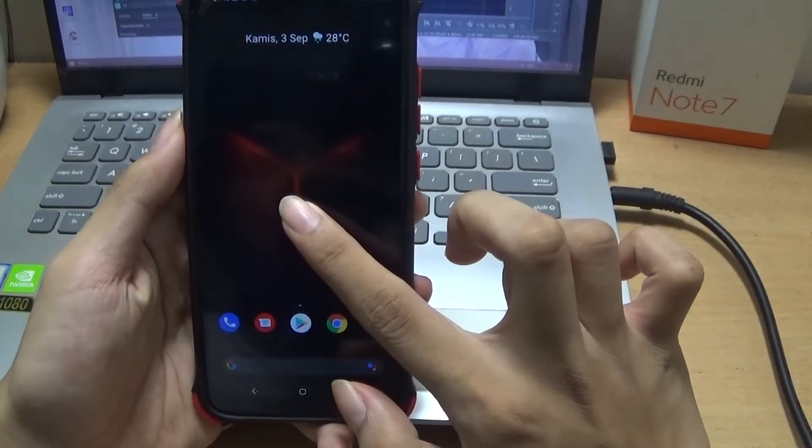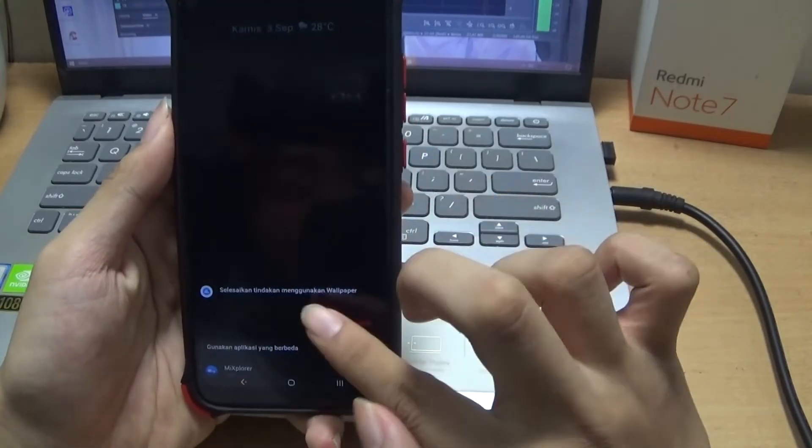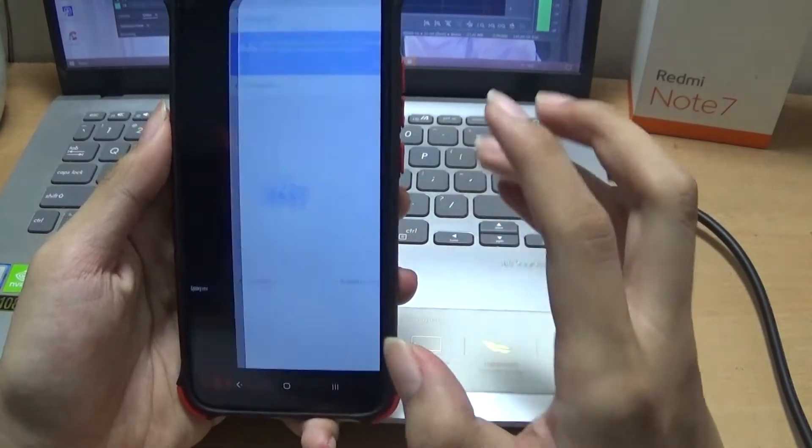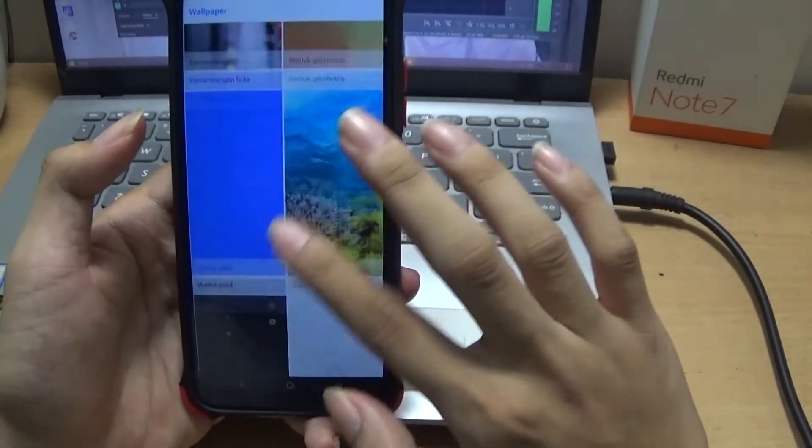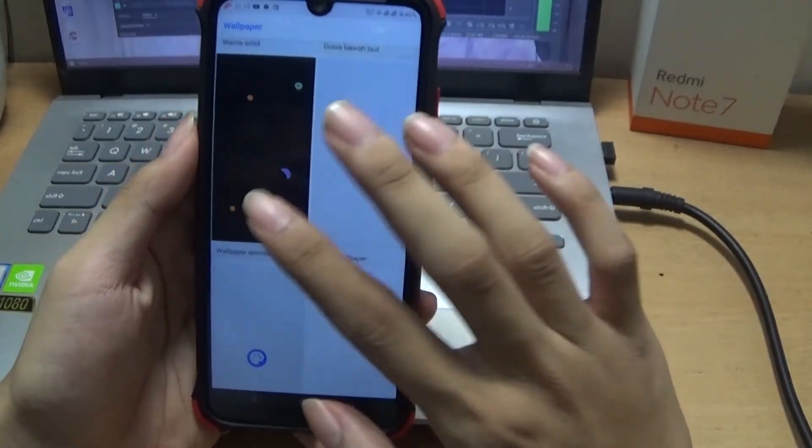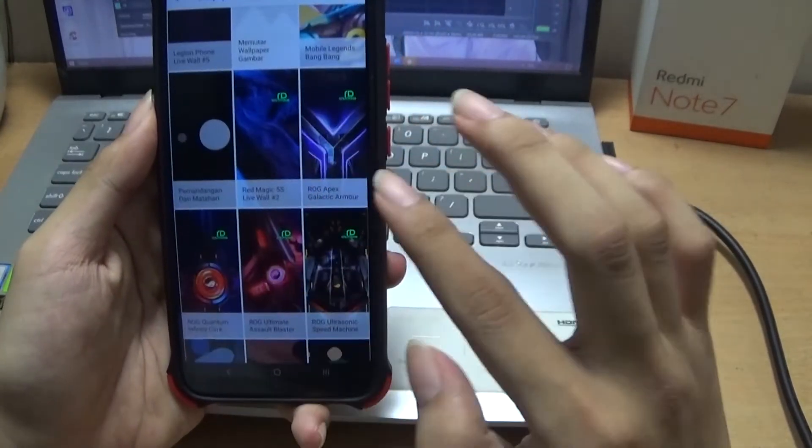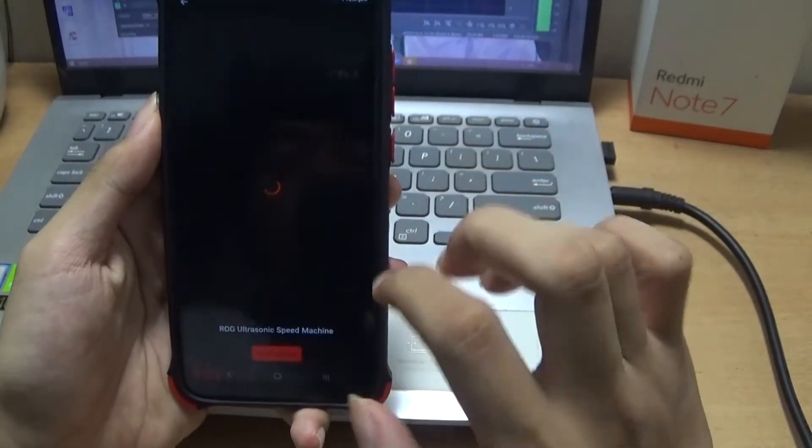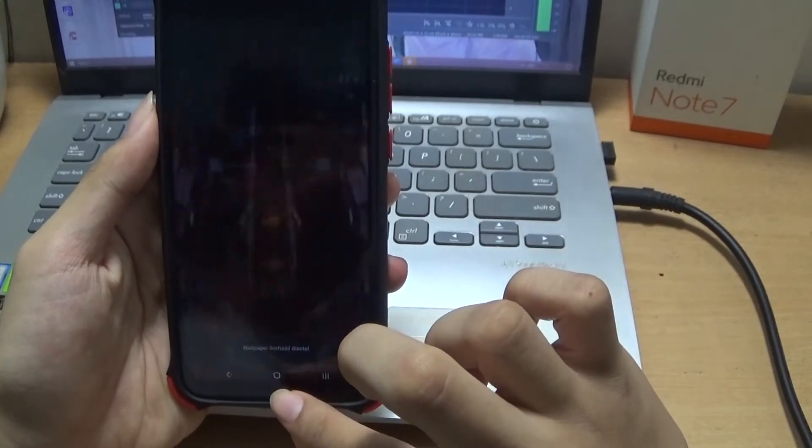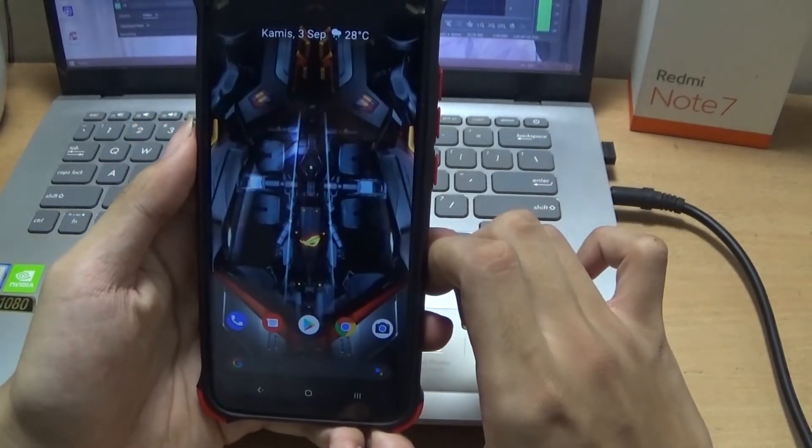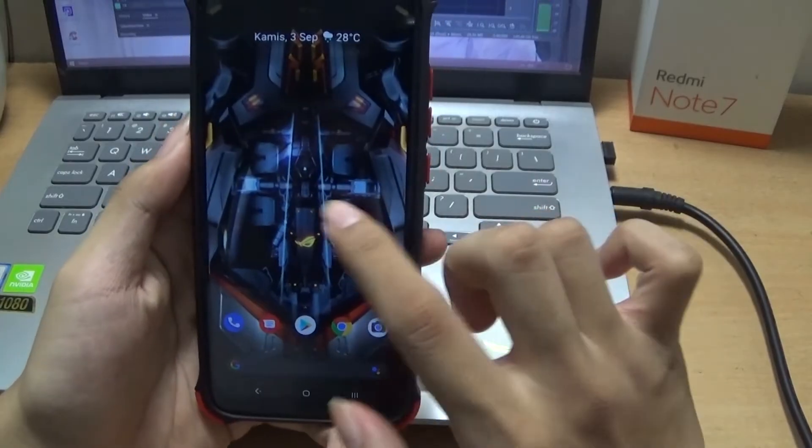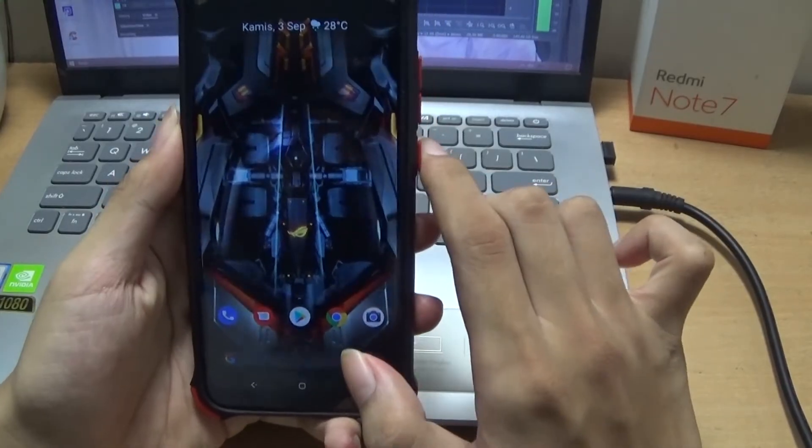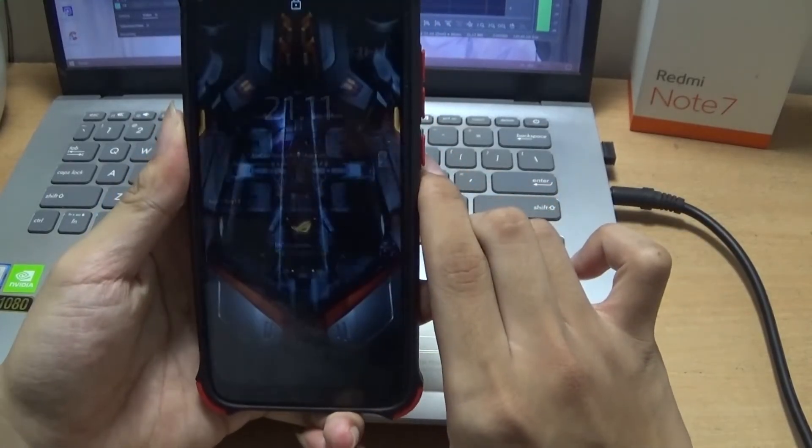Dan untuk live wallpaper yang kemarin itu, jika belum kalian tonton, bisa di deskripsi atau saya tunjukkan ya untuk video kemarin. Dan ini video dari ROG ya, ROG Phone 3. Nah, ini tampilannya, animasinya keren banget cuy.